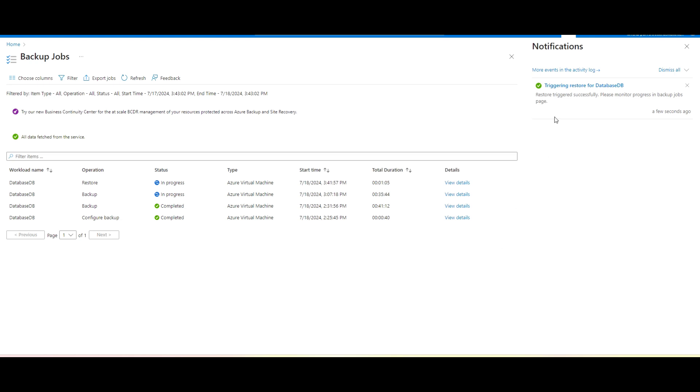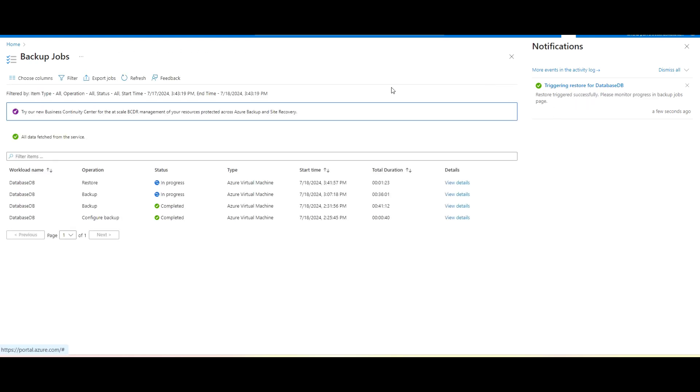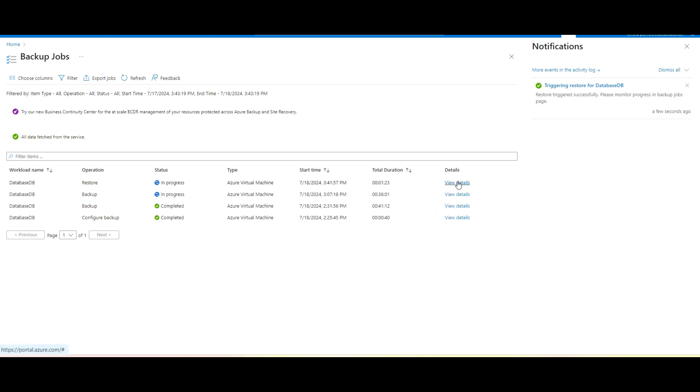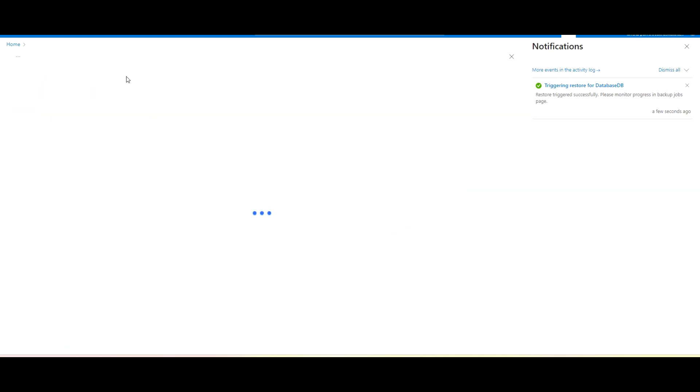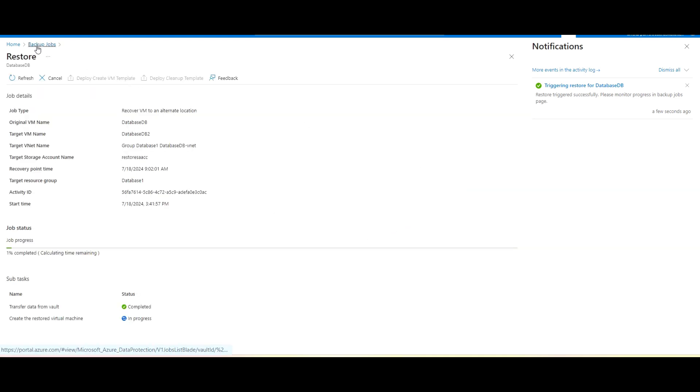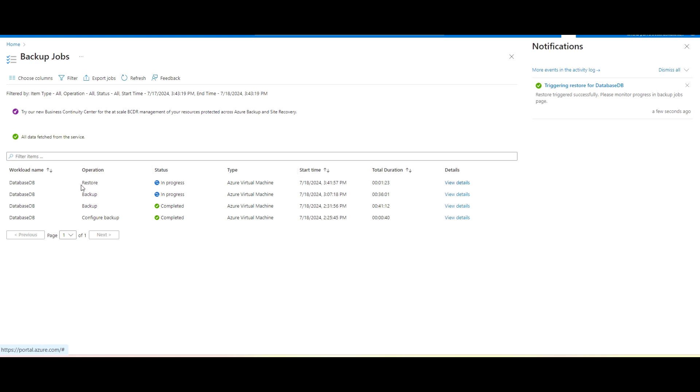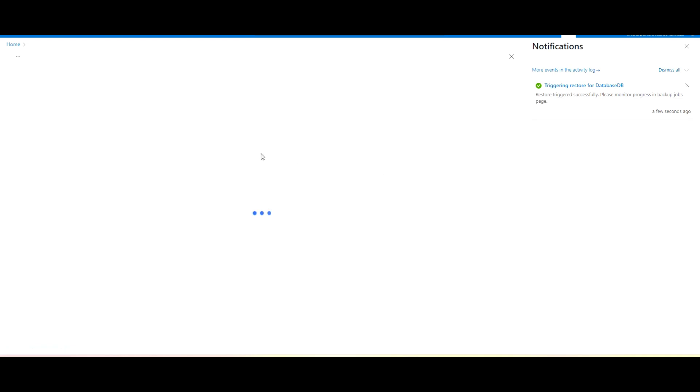So I will click on this trigger and now go to this backup job. So I will open that latest backup job which is restoring.